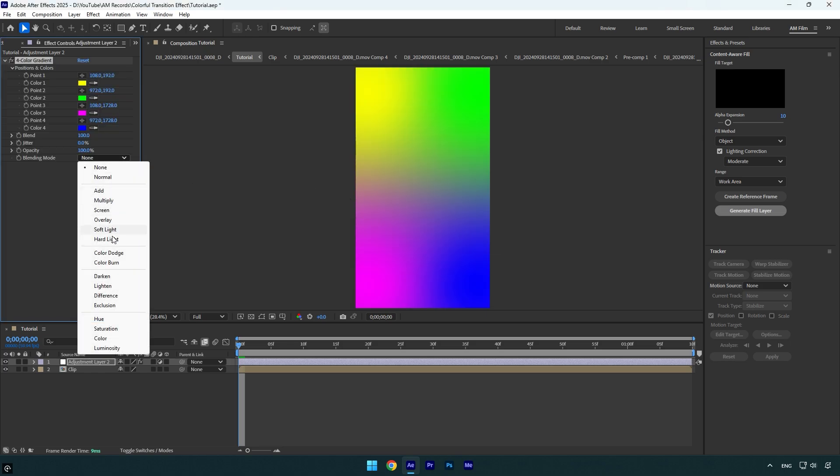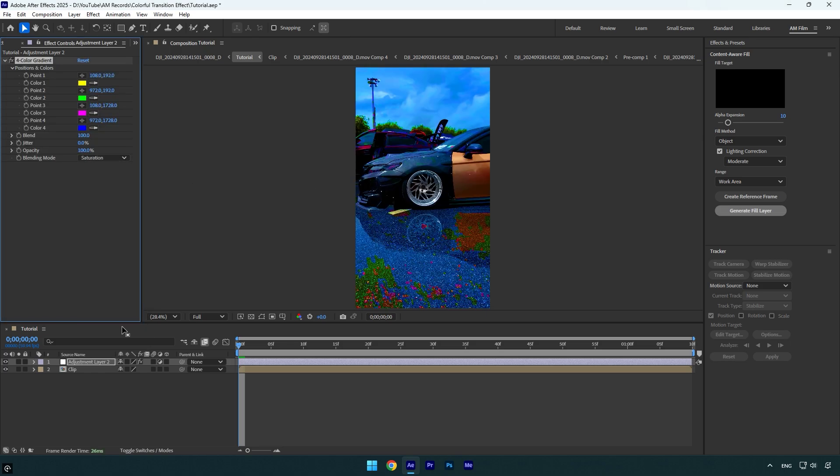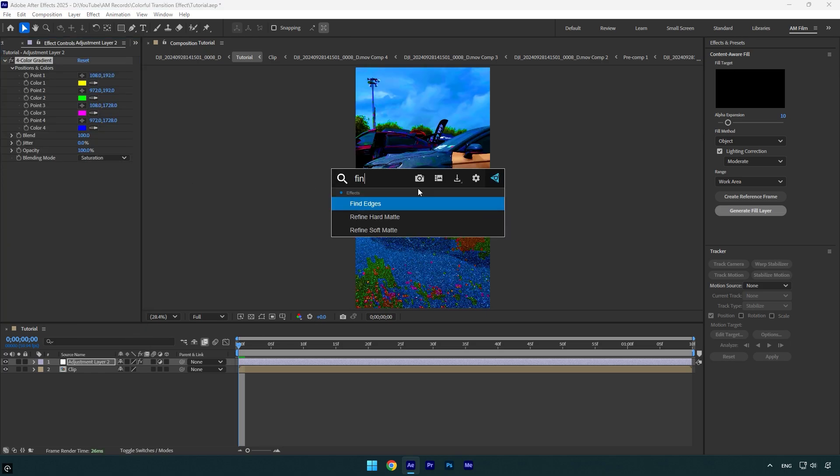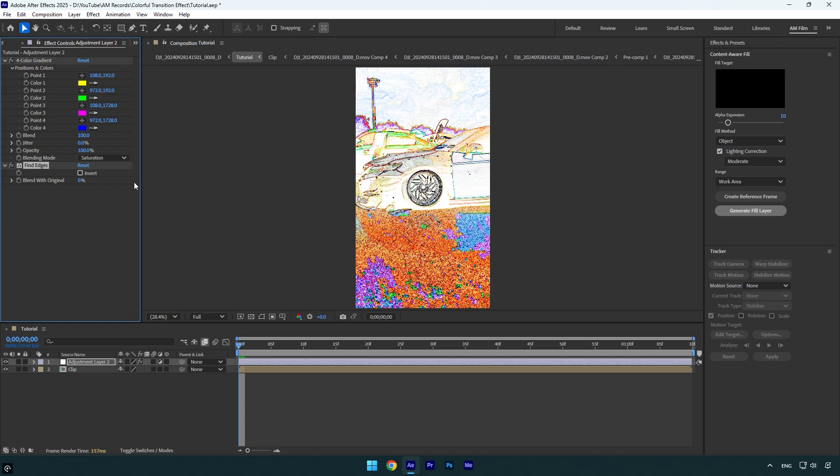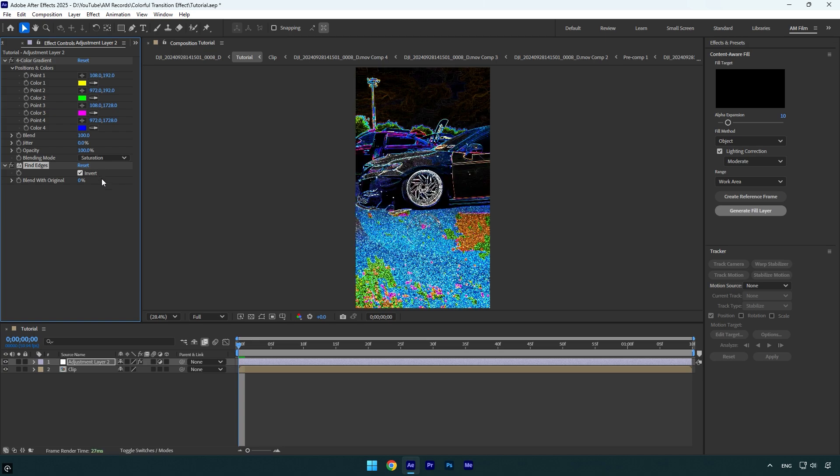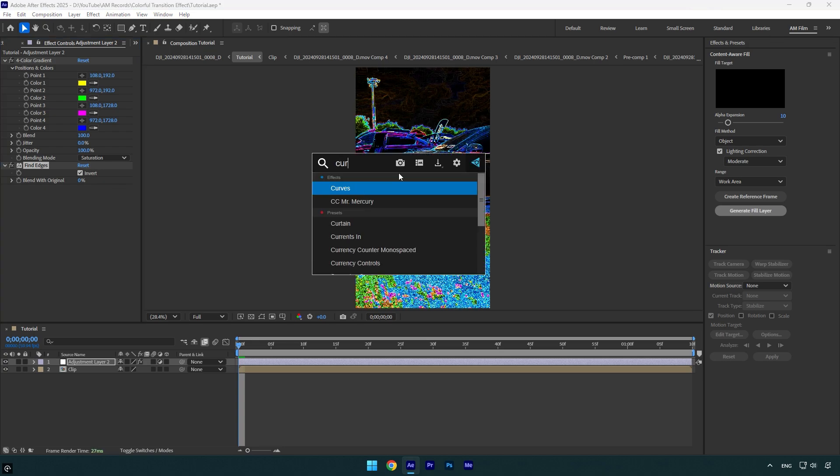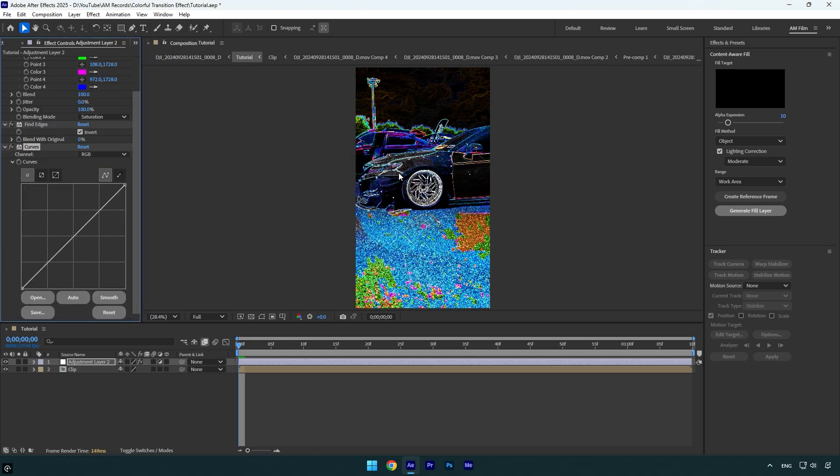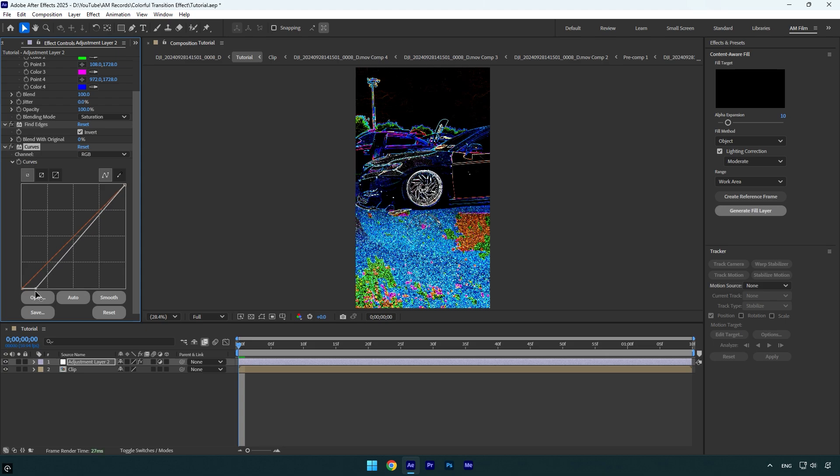Now apply Find Edges effect, check Invert, and then let's apply Curves effect. Under Curves, I will drag shadows just to make darker areas a bit more darker, and then maybe let's slightly drag down highlights as well.